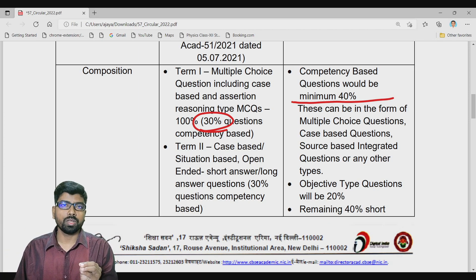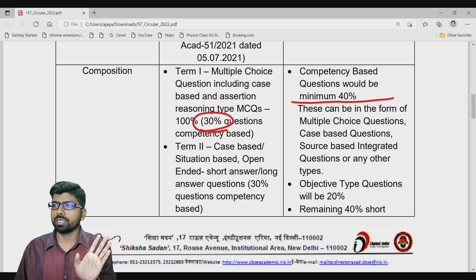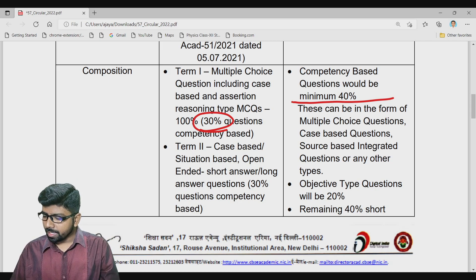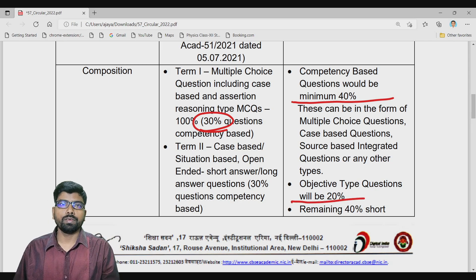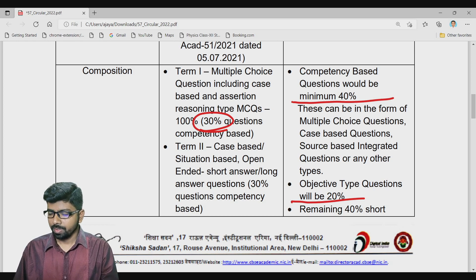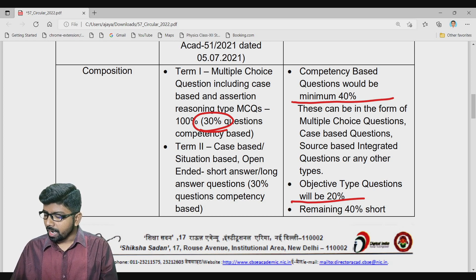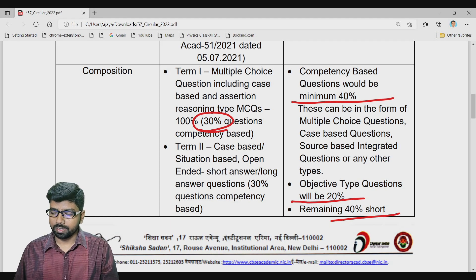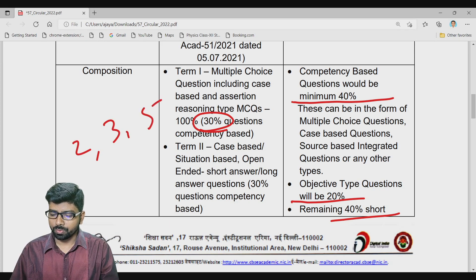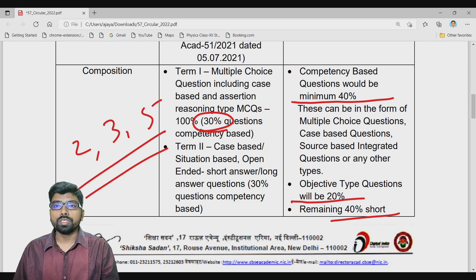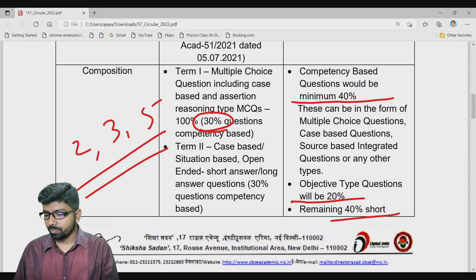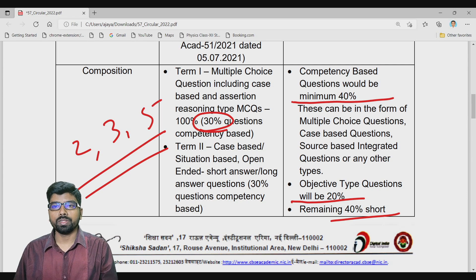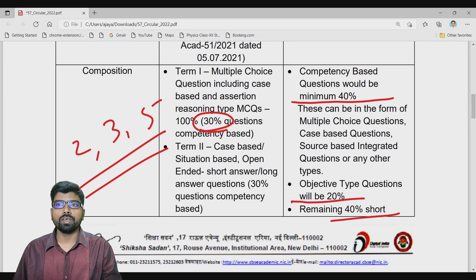Next, 20 percent of questions will be objective — MCQ and fill in the blanks. The remaining 40 percent will be short answer and long answer questions: 2 marks, 3 marks, and 5 marks. This is the pattern for class 9th and 10th, with the exam held once a year.